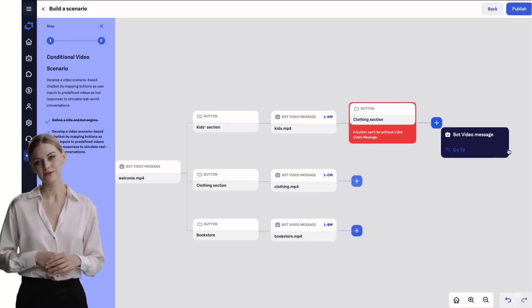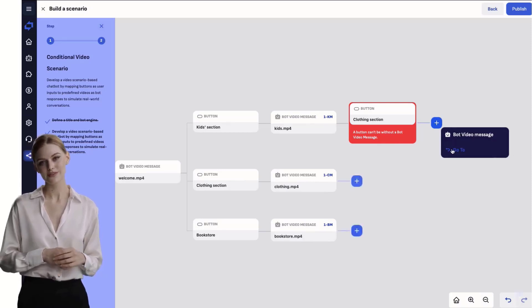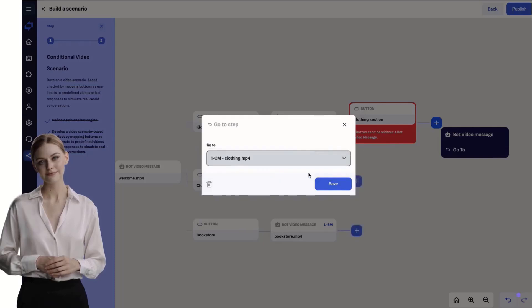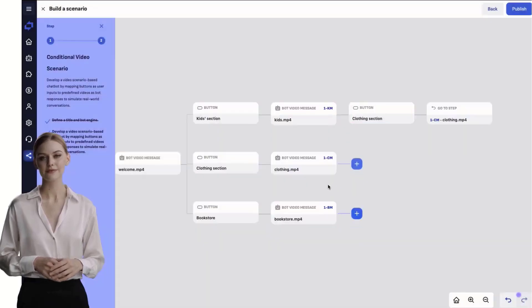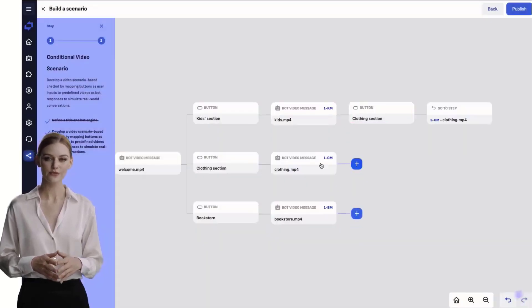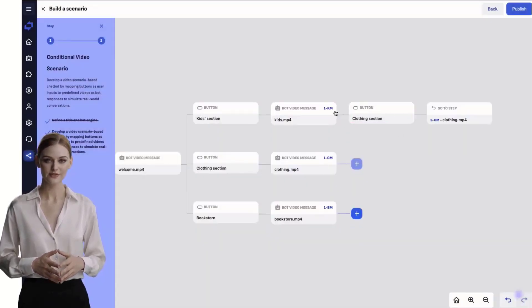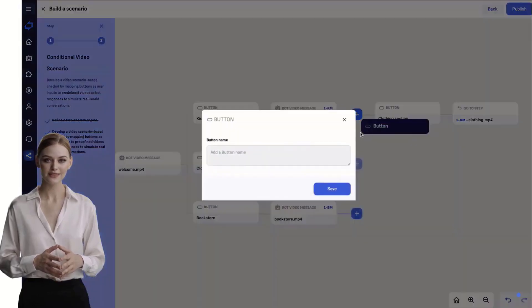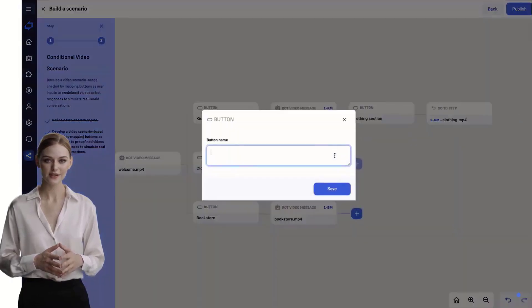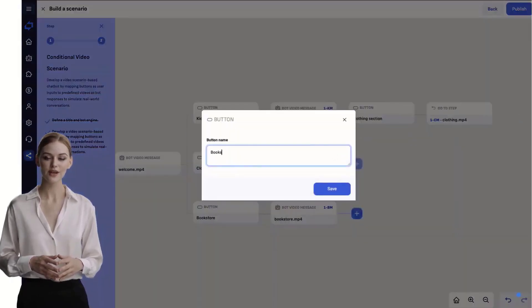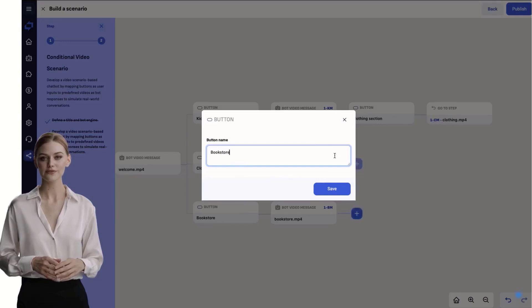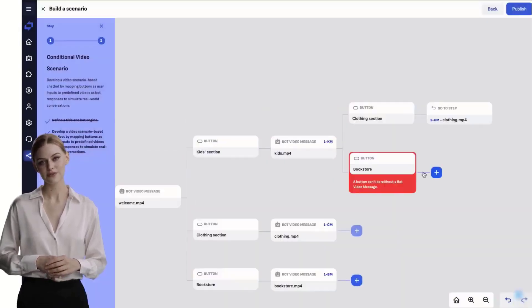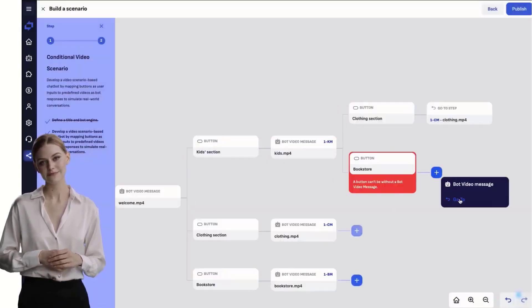Now you can also use the go-to function to return to an already existing video. This feature allows your video chatbot to suggest an interaction to your user again. If you haven't succeeded in attracting their attention, try again using new buttons and the go-to function to return to an already existing video.